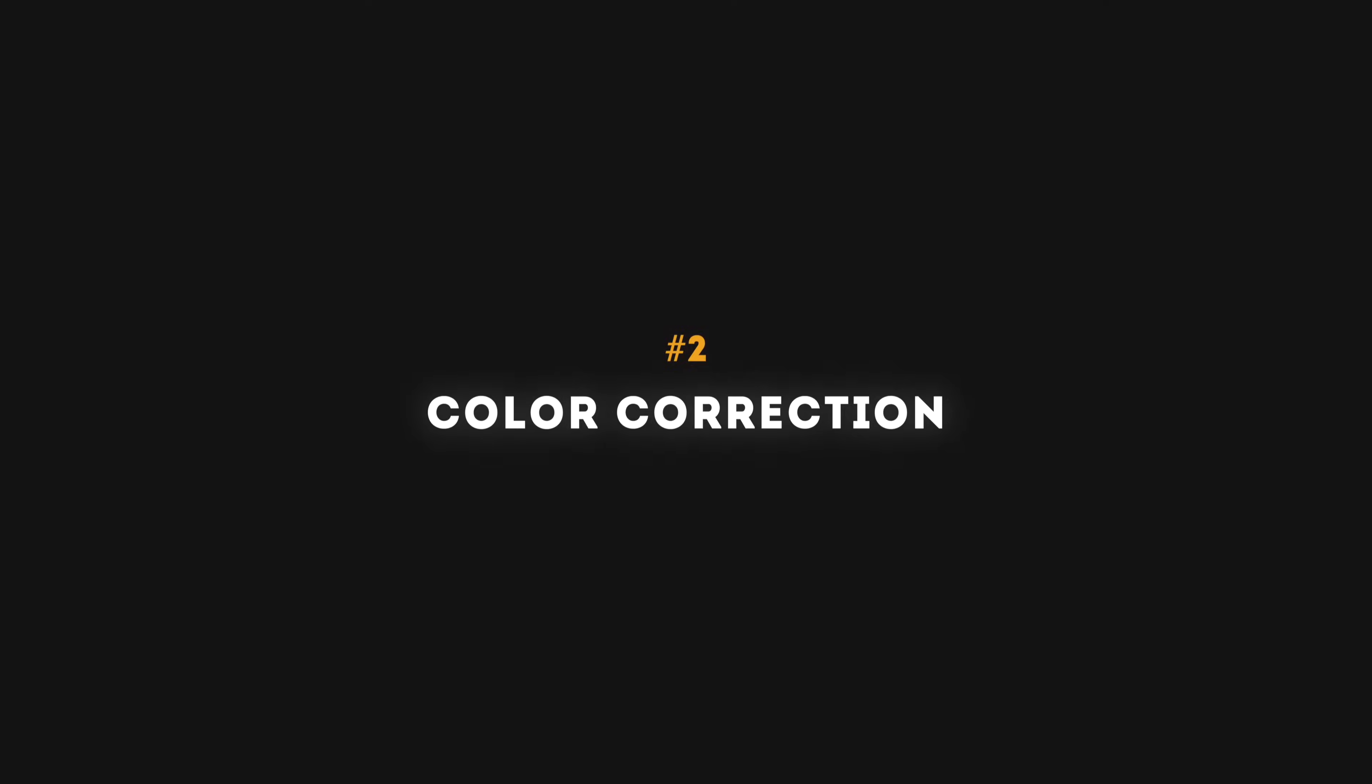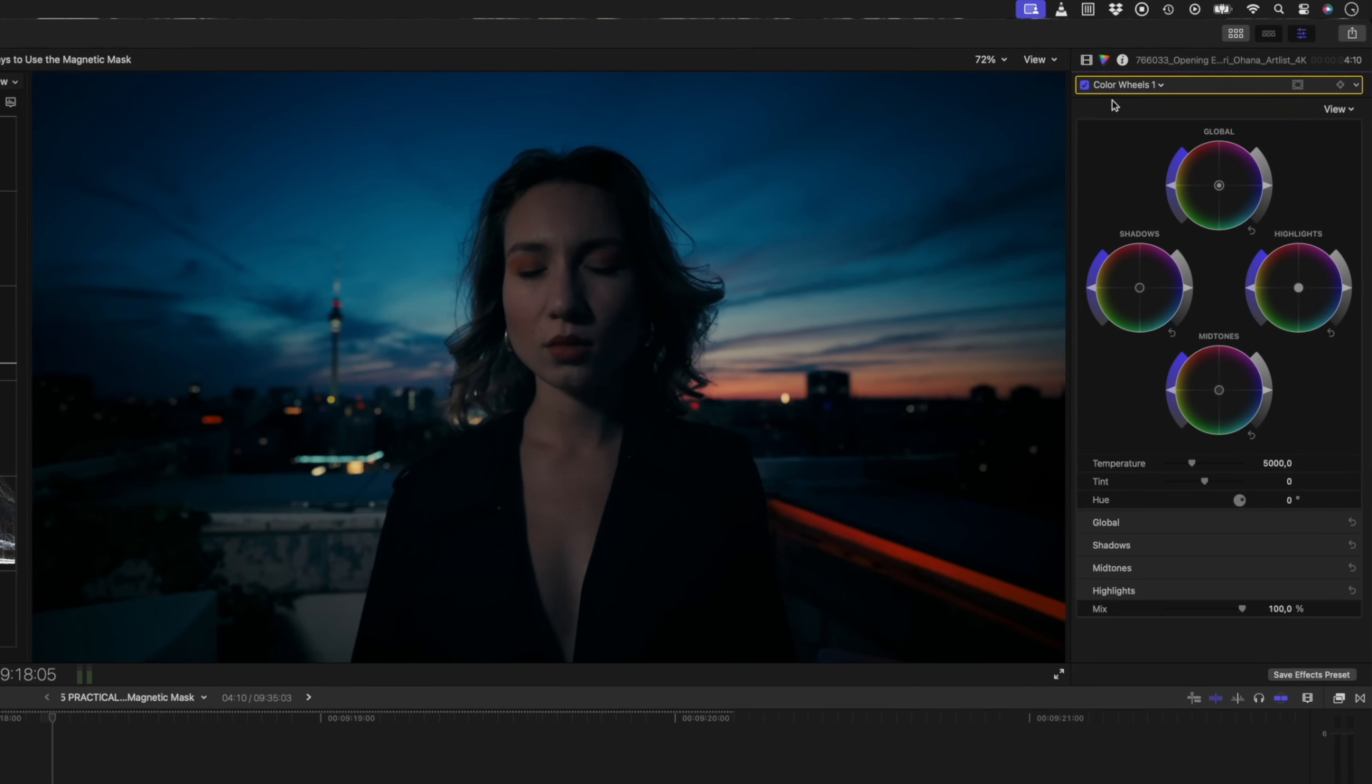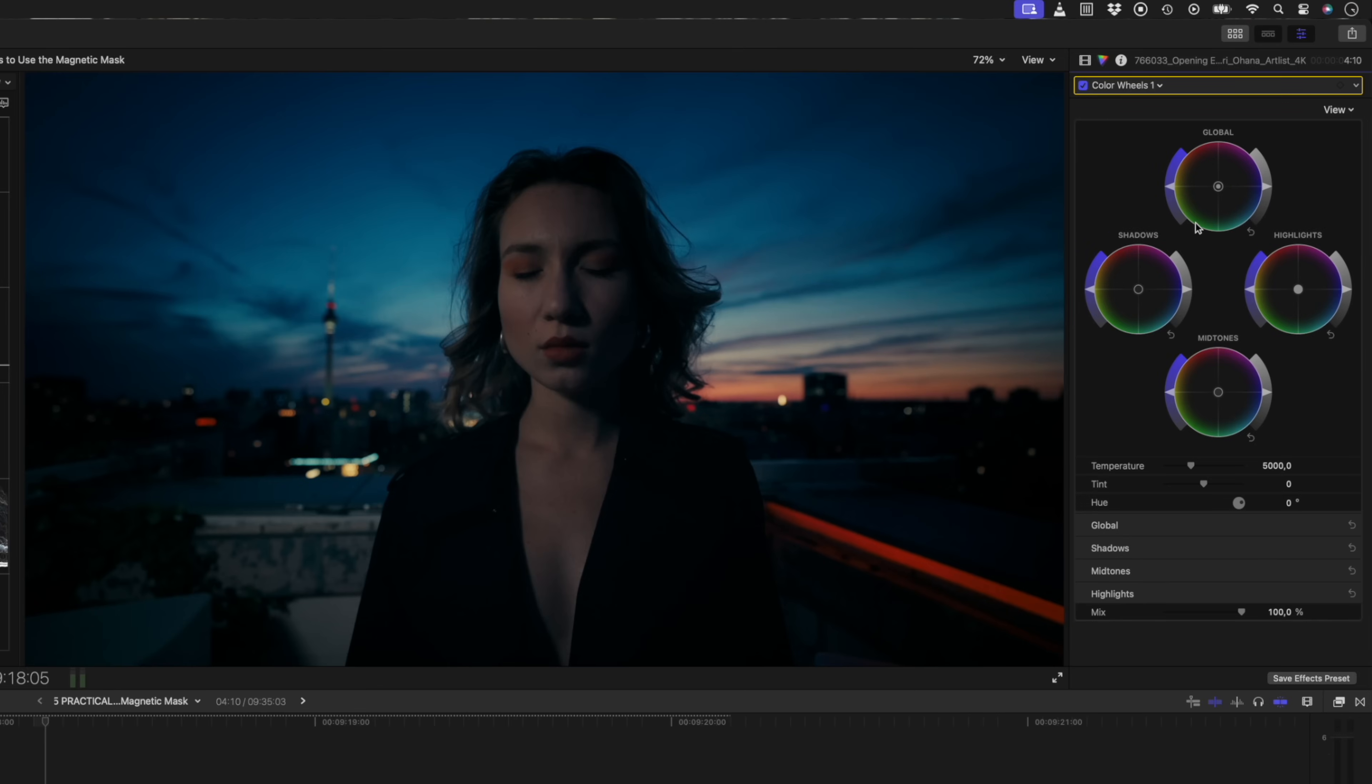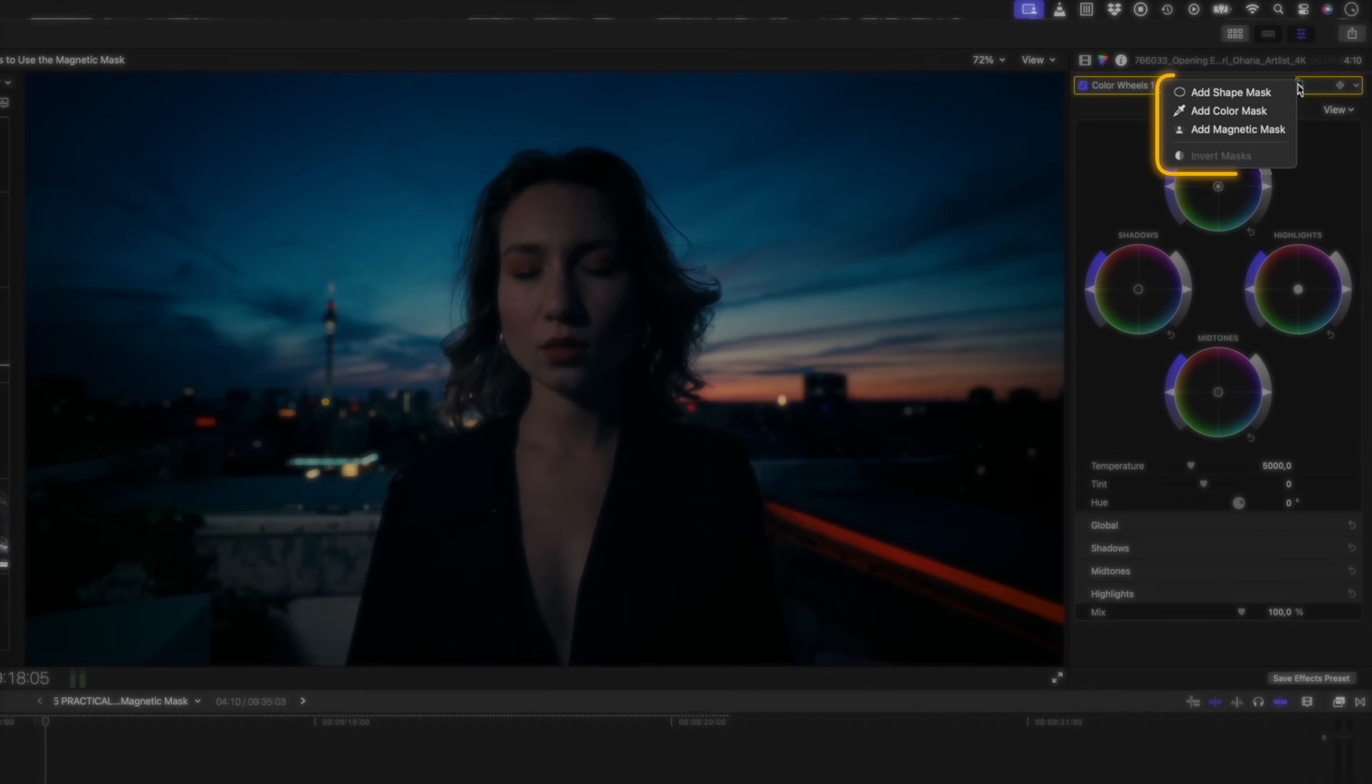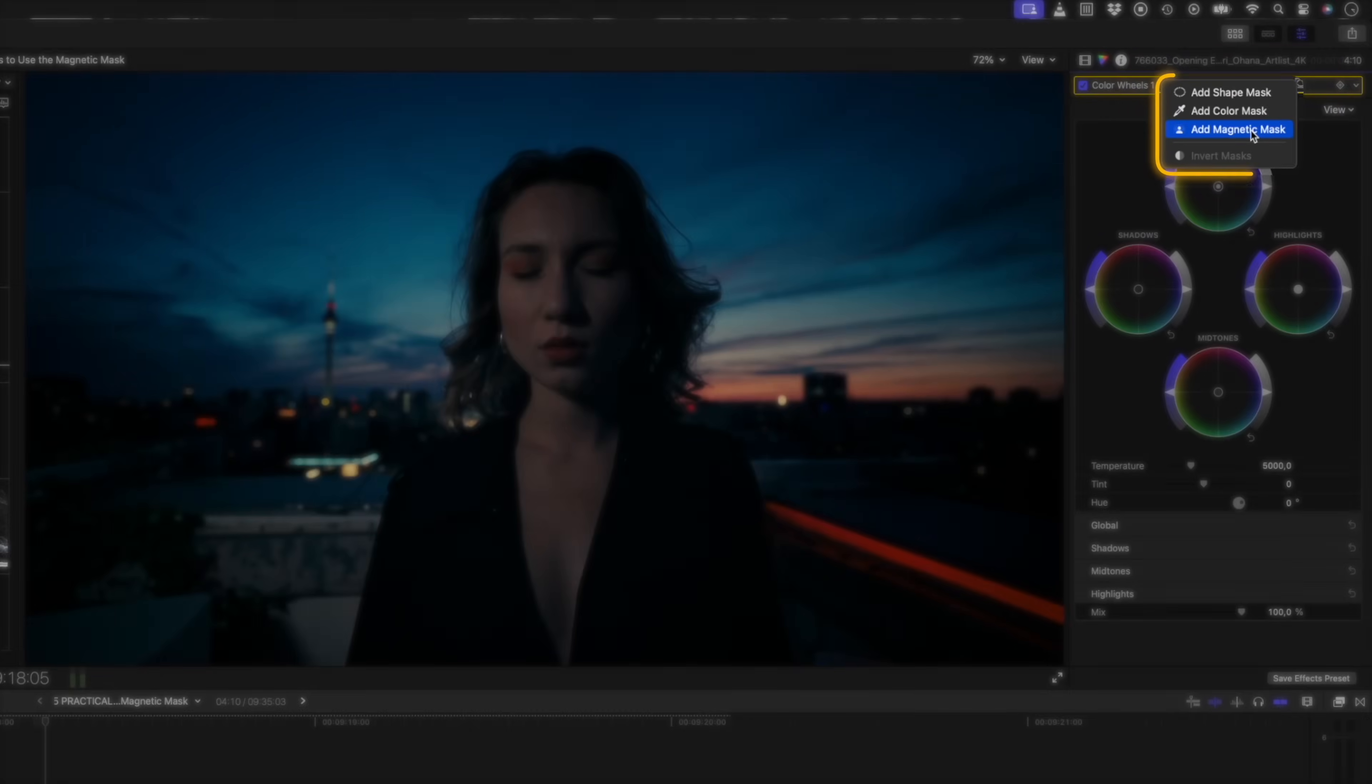The great thing about the new magnetic mask is that you're able to use the mask alongside your shape and color masks when you're doing color correction. I have a color wheels adjustment applied to this clip. And when I click on the mask icon over here, you'll see I have my usual options to add a shape mask or a color mask. But I also have a new option which allows me to add a magnetic mask.